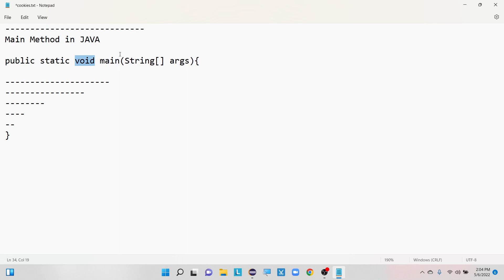What is 'main' here? The name itself shows it is the main method, and it will indicate the importance of this method inside our program.